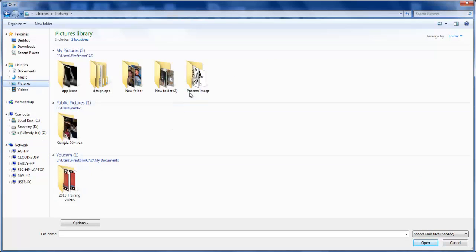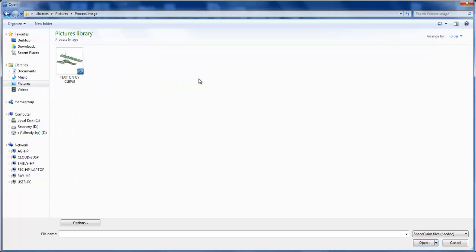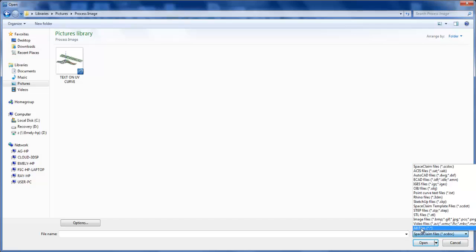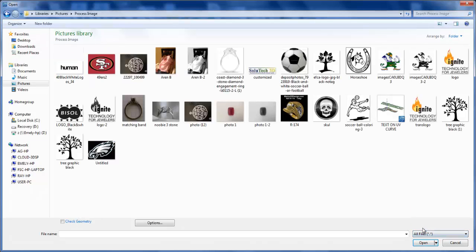And then there's no image. Make sure that over here your document will be all files, so it opens up all the images.